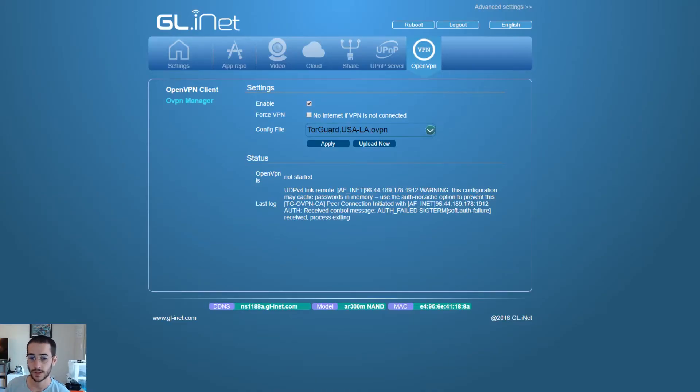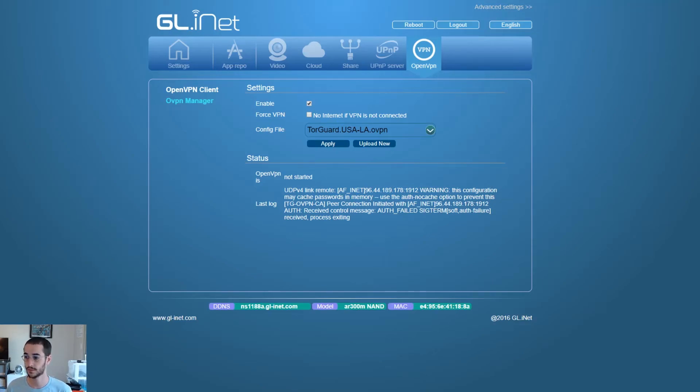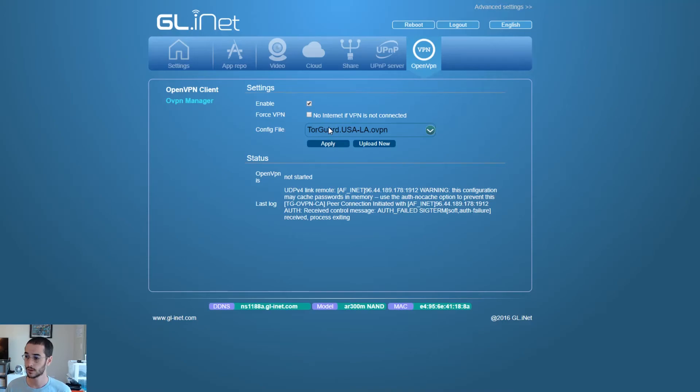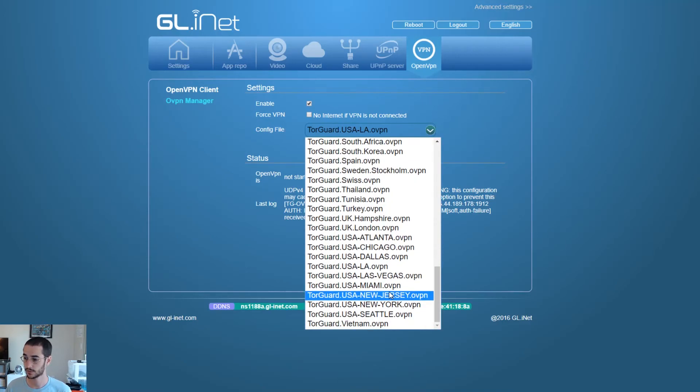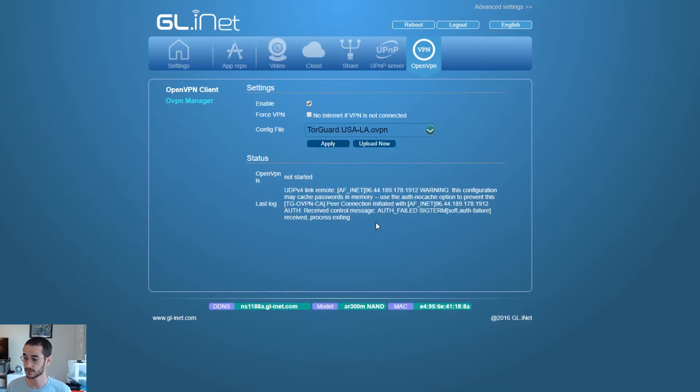So I went ahead and put in my login information. You should get this in an email if you sign up with TorGuard. So you could go ahead and pick a server. This part is important, if you don't pick a server nothing's gonna happen.